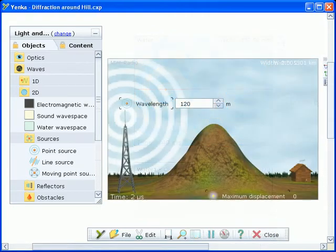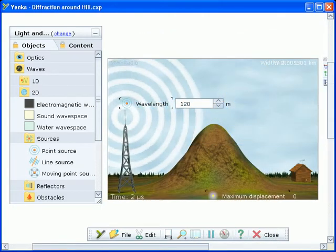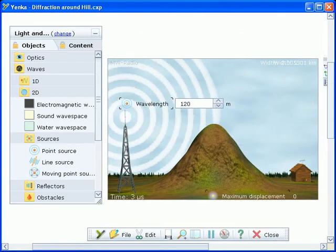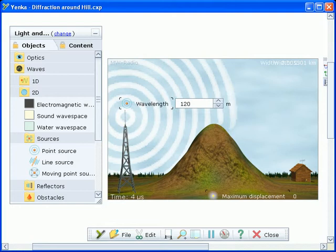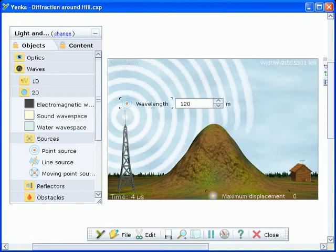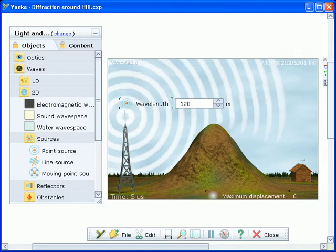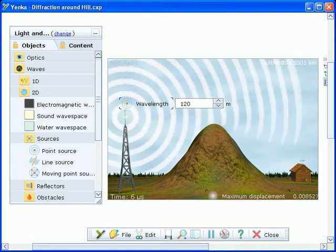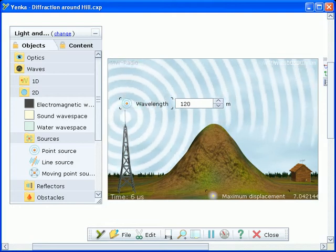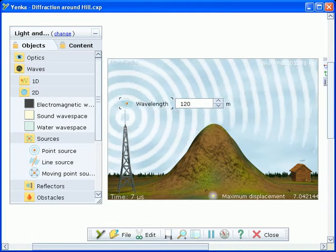There's a wide range of activities available on yenka.com which you can use or edit. This one shows how radio waves diffract around obstacles such as a hill.